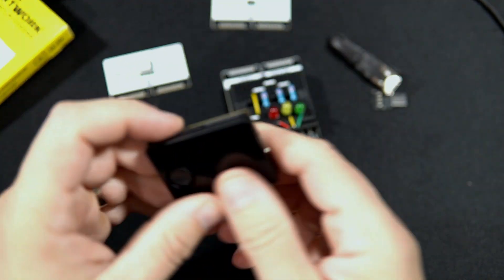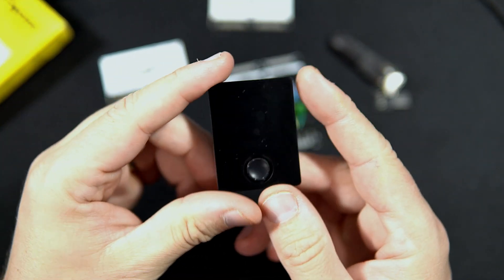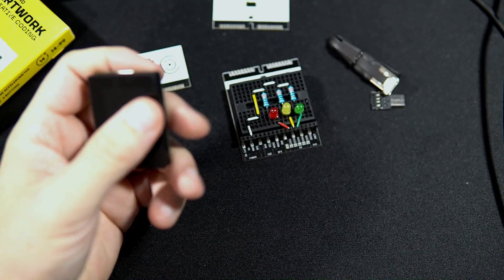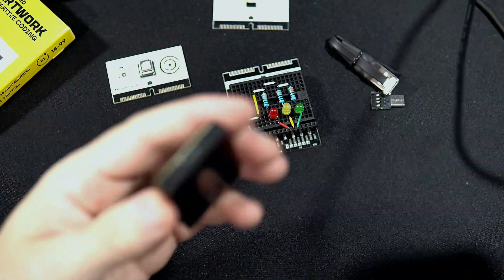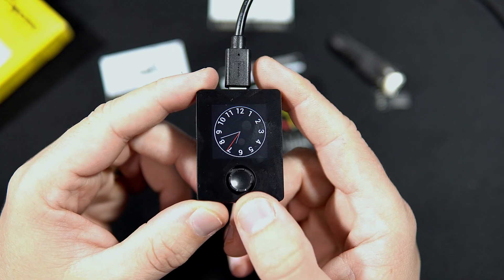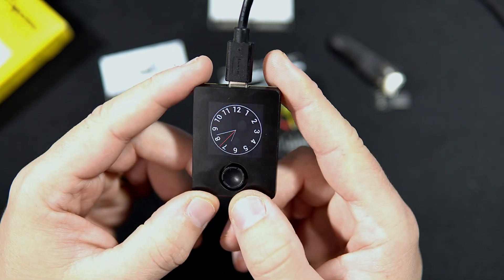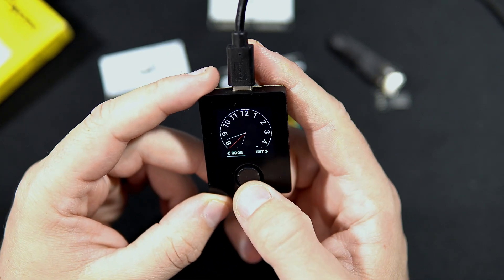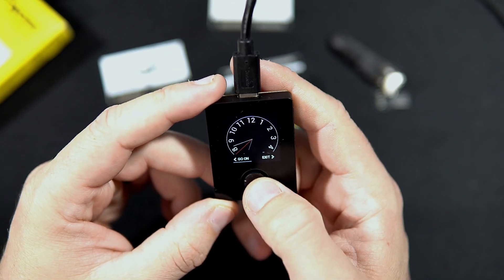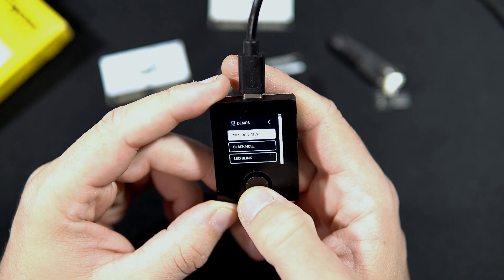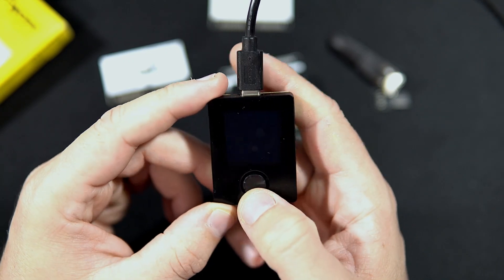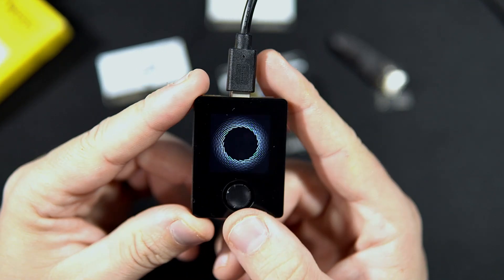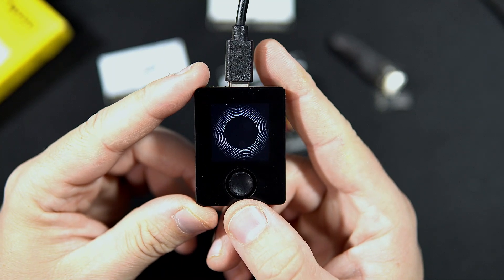Oxocard Connect is a very interesting board. Here we have also many fun examples.